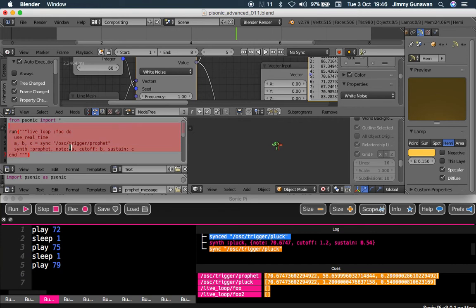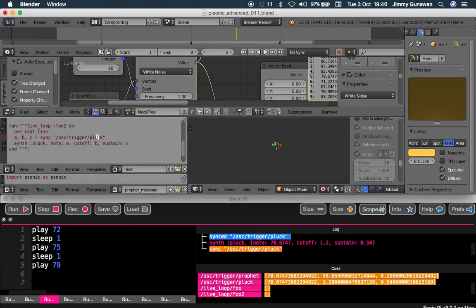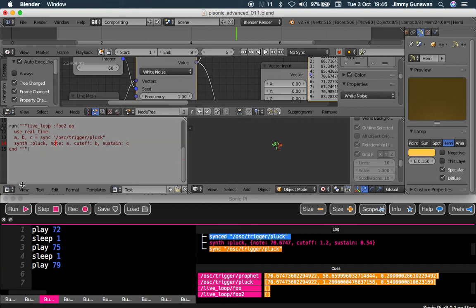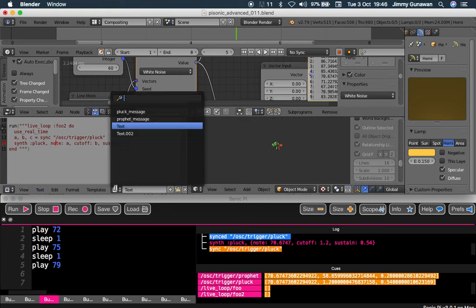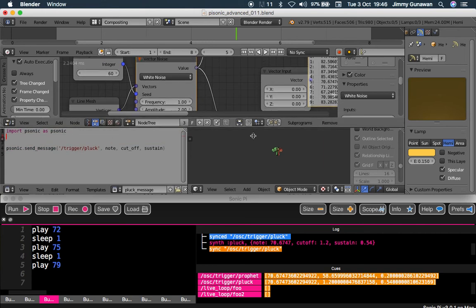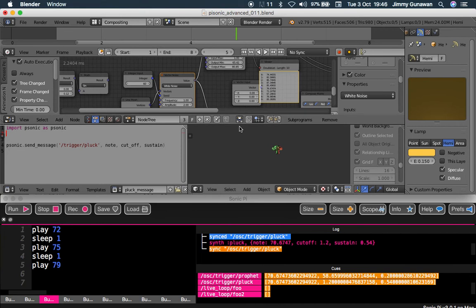Just run this, and then I'm running this one as well. I have two instruments: the Prophet and the Pluck, like some kind of guitar. Based on this program, I'm generating OSC messages using Python Sonic, which are triggered using an animation nodes script node.